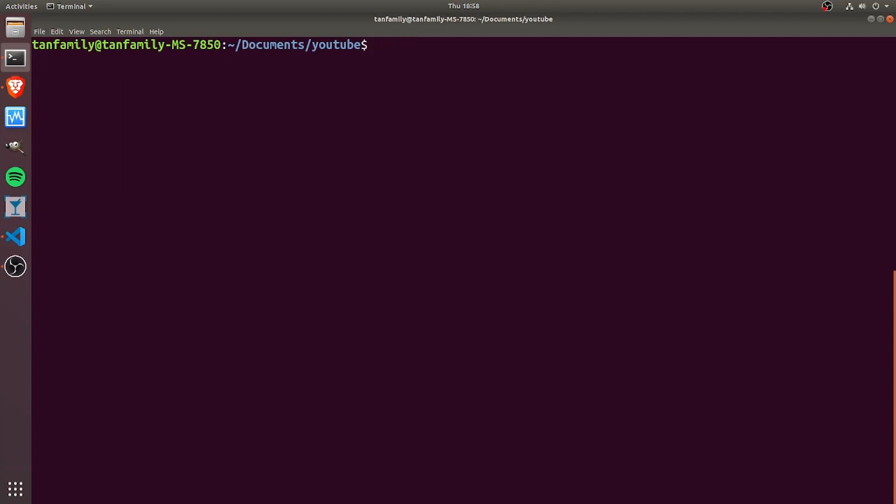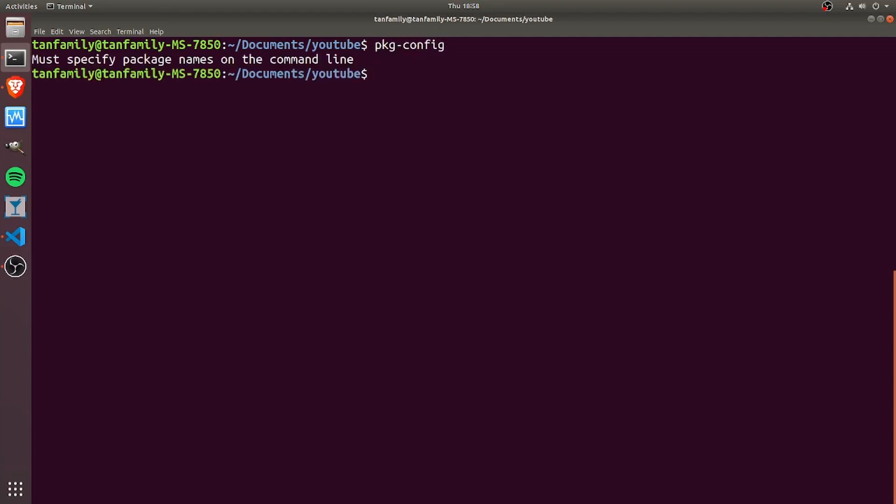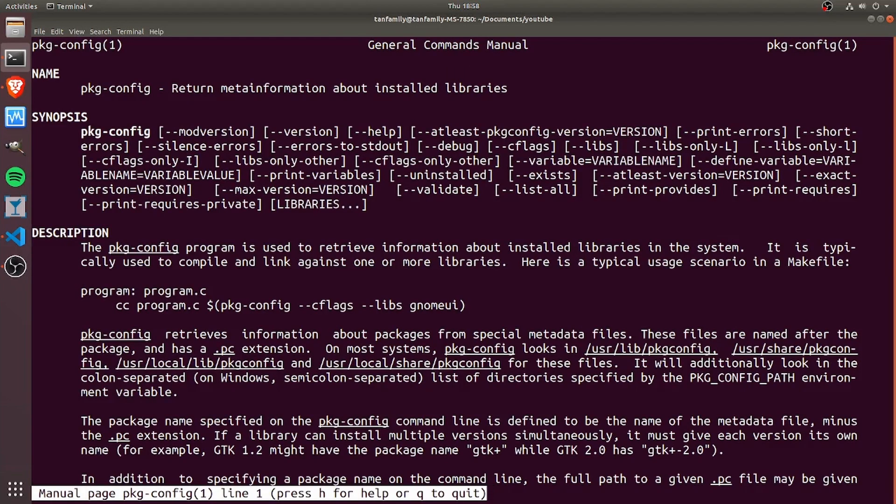Hi everyone, Kian here. Today I'll be talking about the command pkg-config. First off, let's look at the man page. As with any command, if you want to find out more about it, it helps to look at the man page.